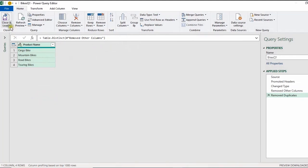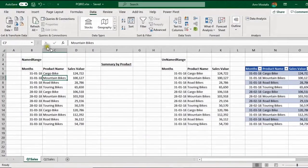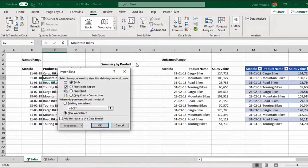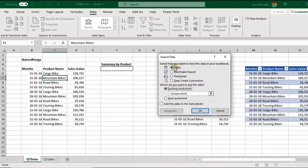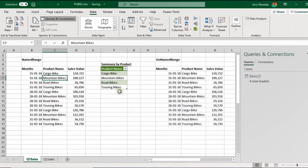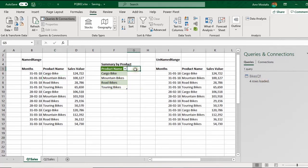The query is ready. I'll go to Home, then 'Close & Load To', which opens a dialog box asking where to load the data. I'll select 'Existing Worksheet', cell F5, and choose Table format. Click OK and it creates a new table. The Queries and Connections pane shows one query with four rows loaded.